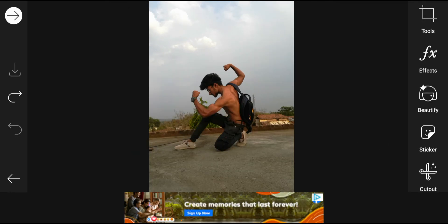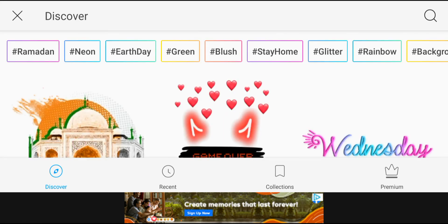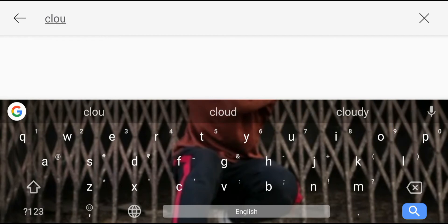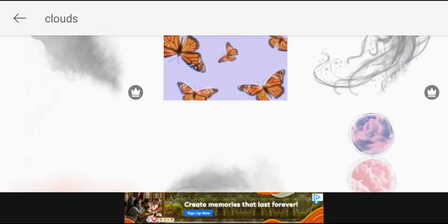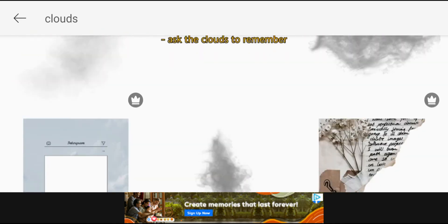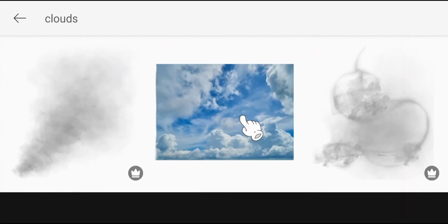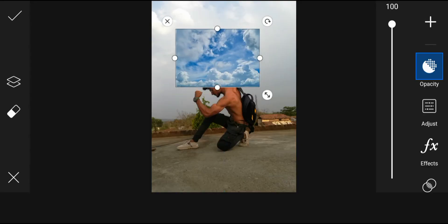First we will click on the sticker option and click on the search box. We will search 'clouds' so we will see a pick which will match the background, and some clouds effect.